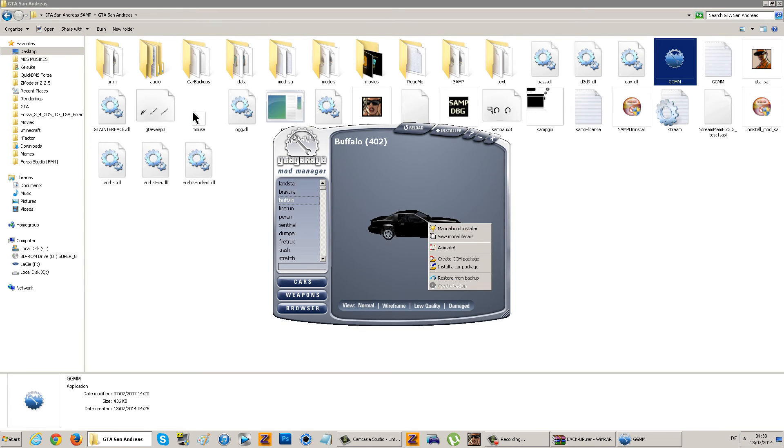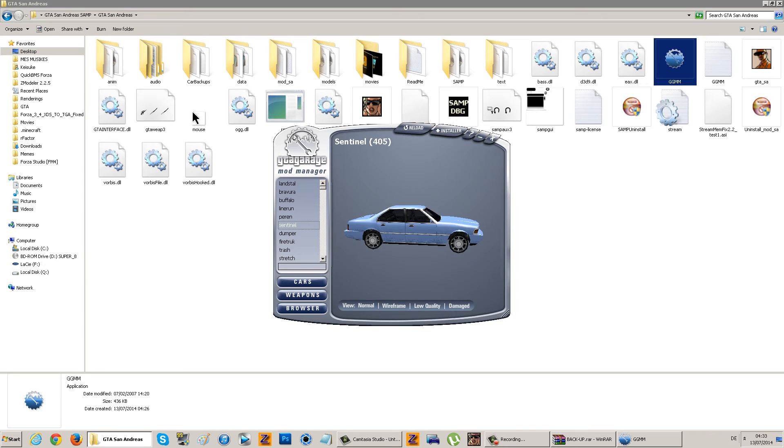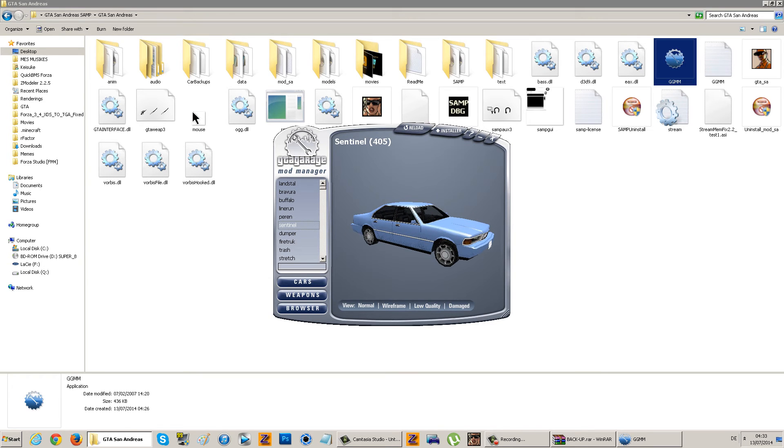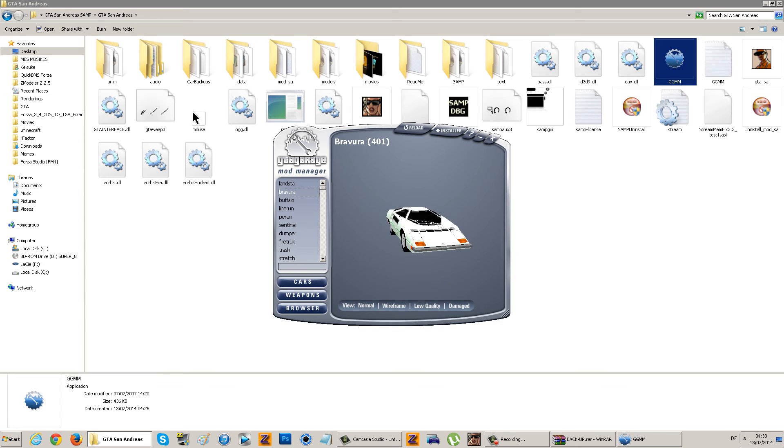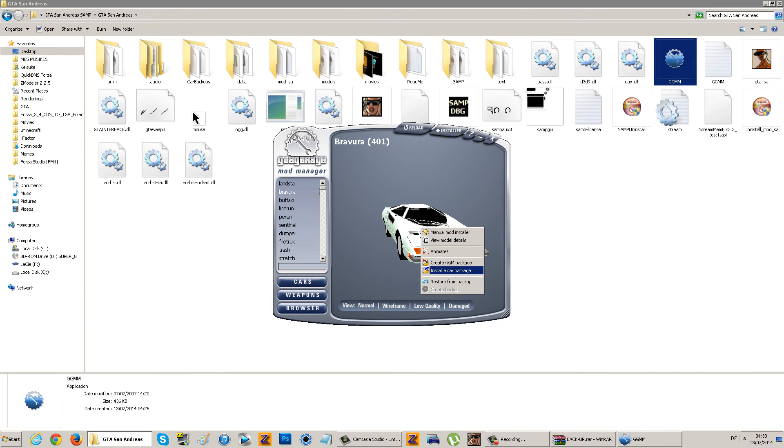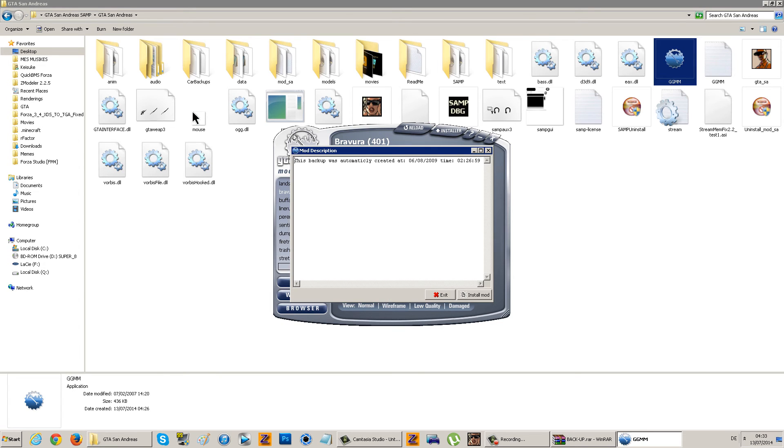Now if you open GGMM, Buffalo - let me find a car which I have. Here's a car of a friend of mine. You just do restore from backup.